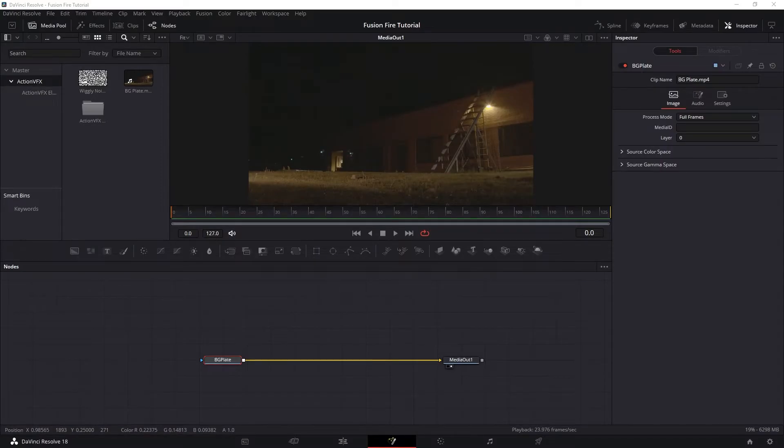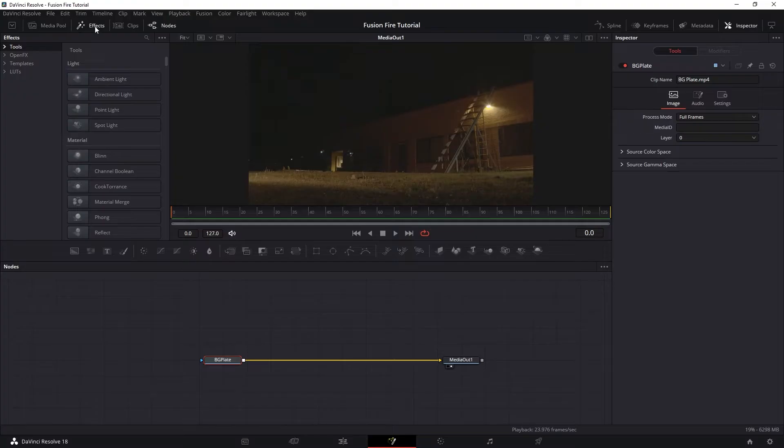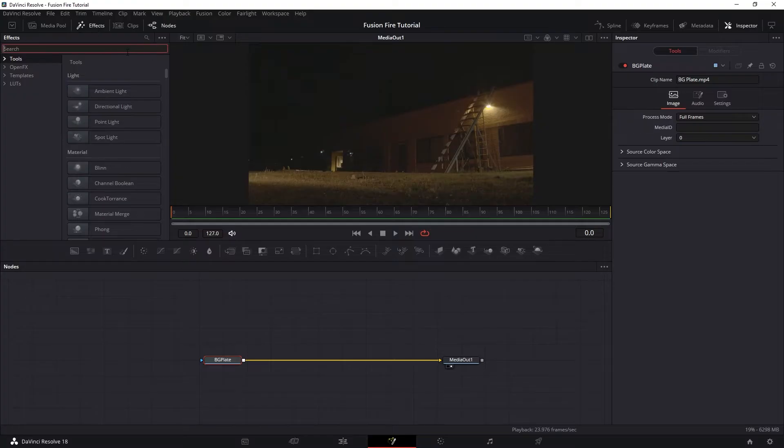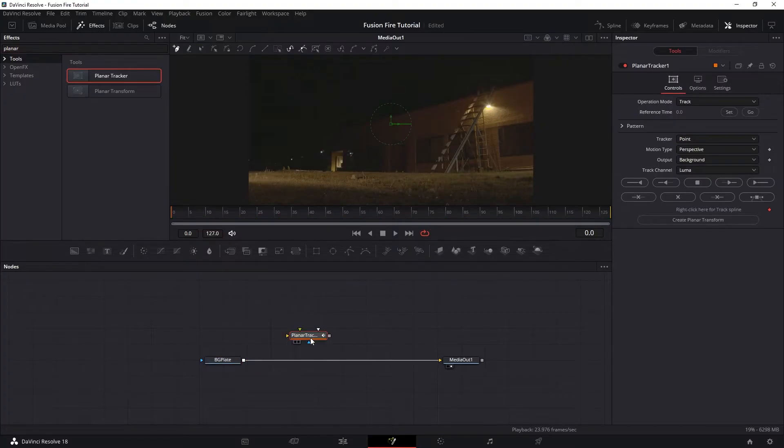To track, we are going to use the Planar Tracker. So let's make sure we are on the first frame and on our effects tab, search for Planar Tracker Node and bring it into the scene.